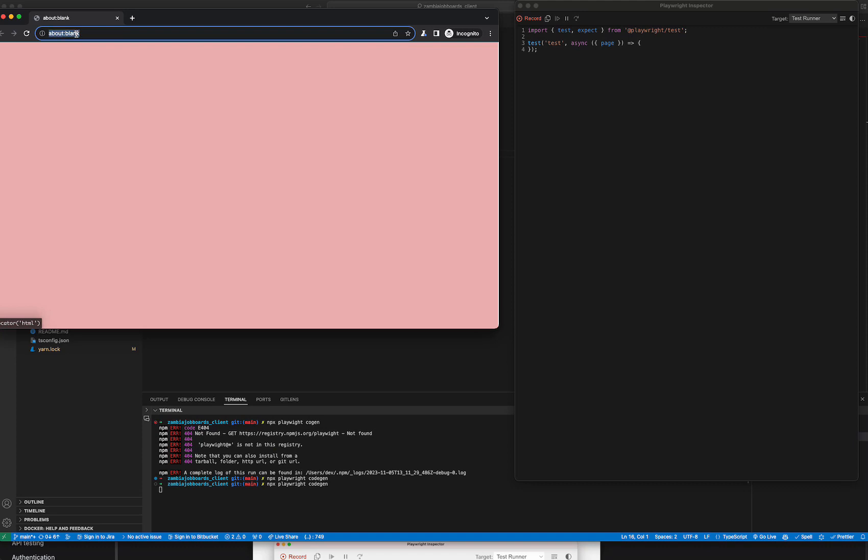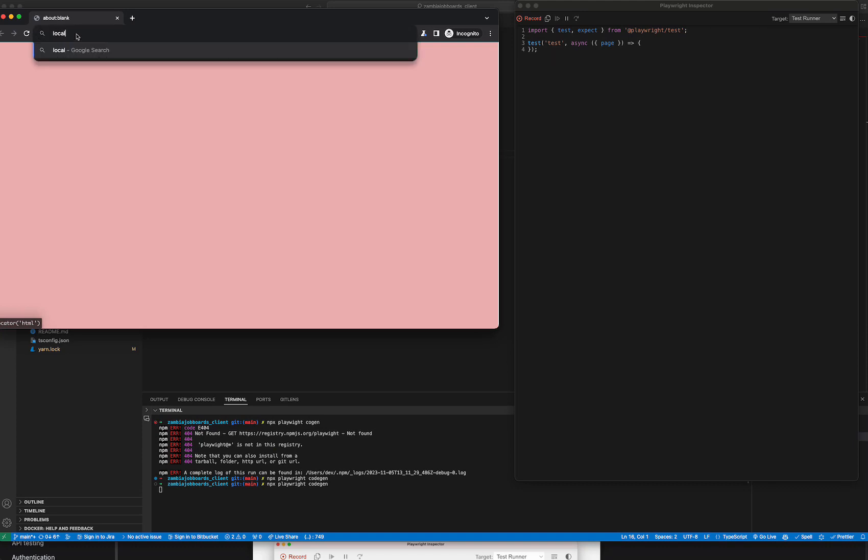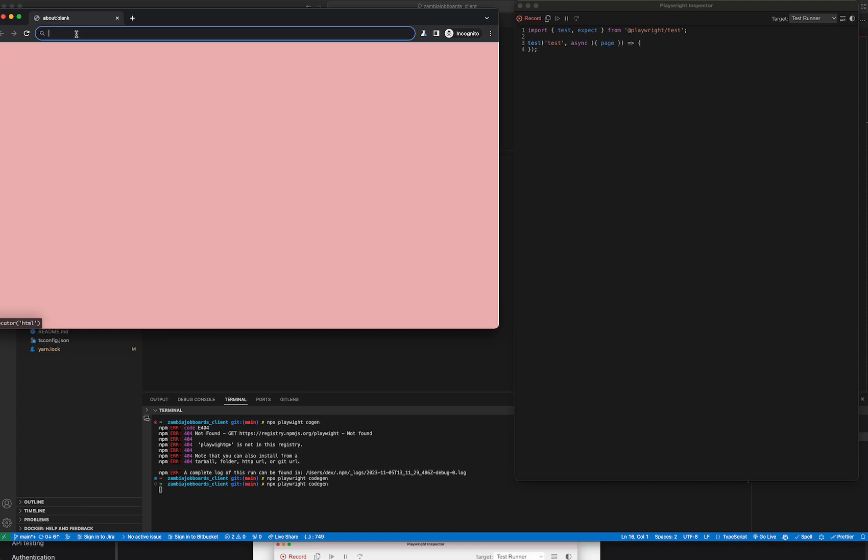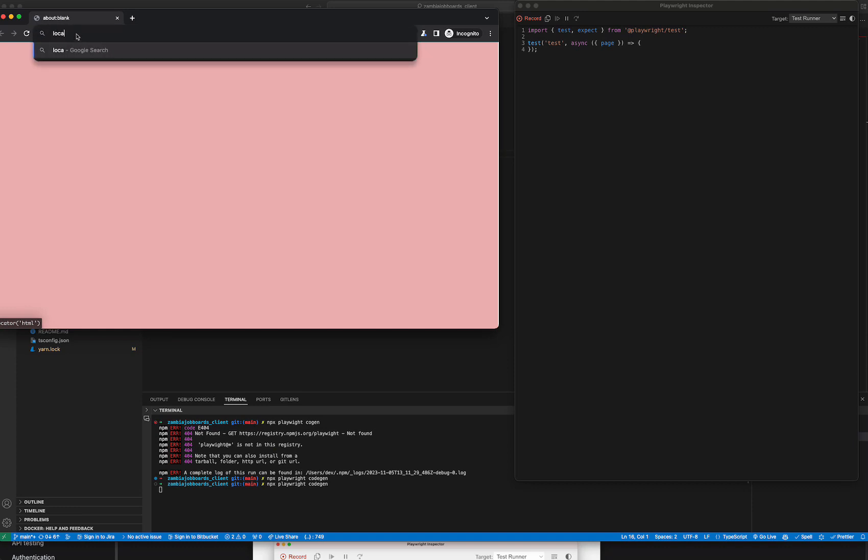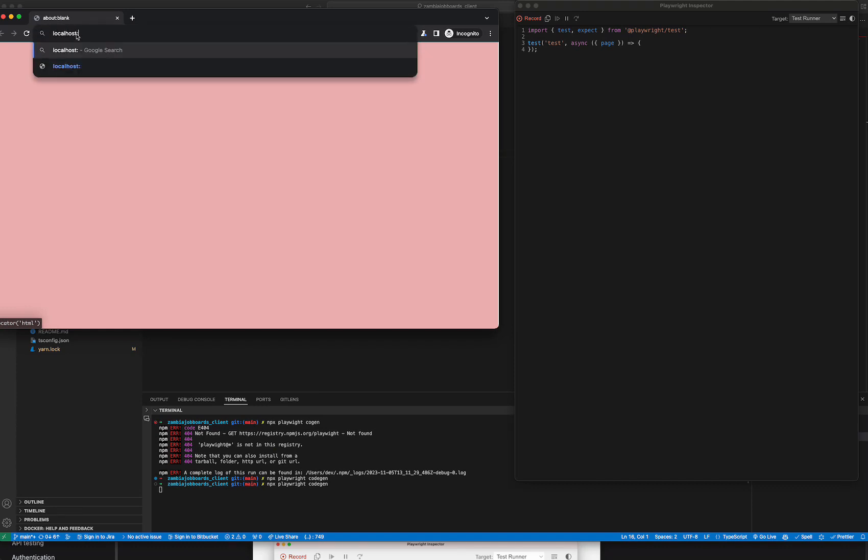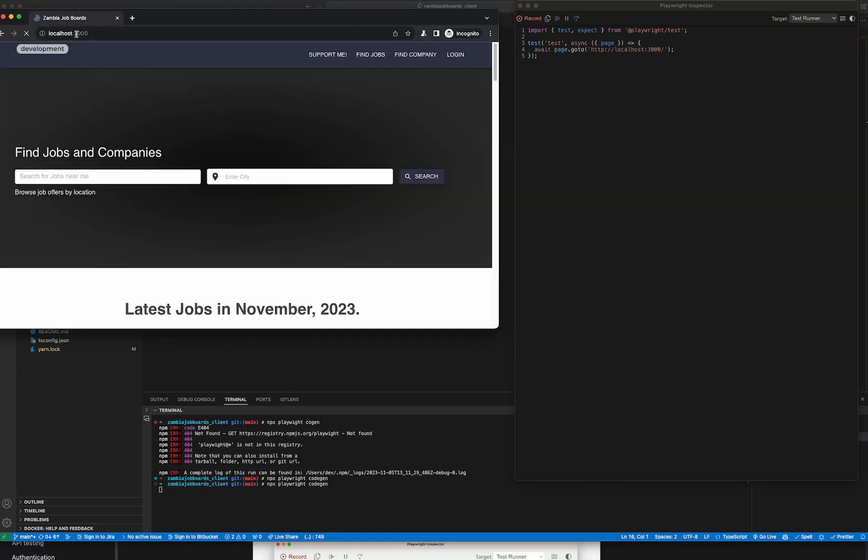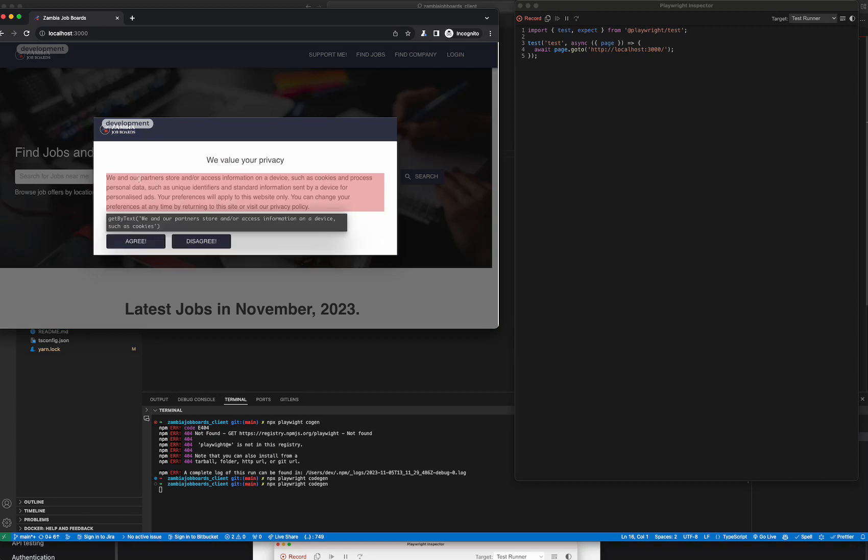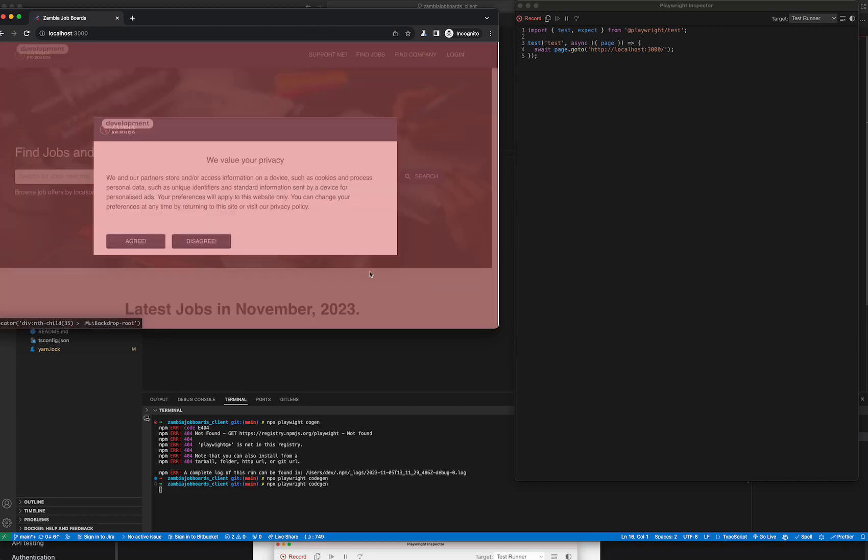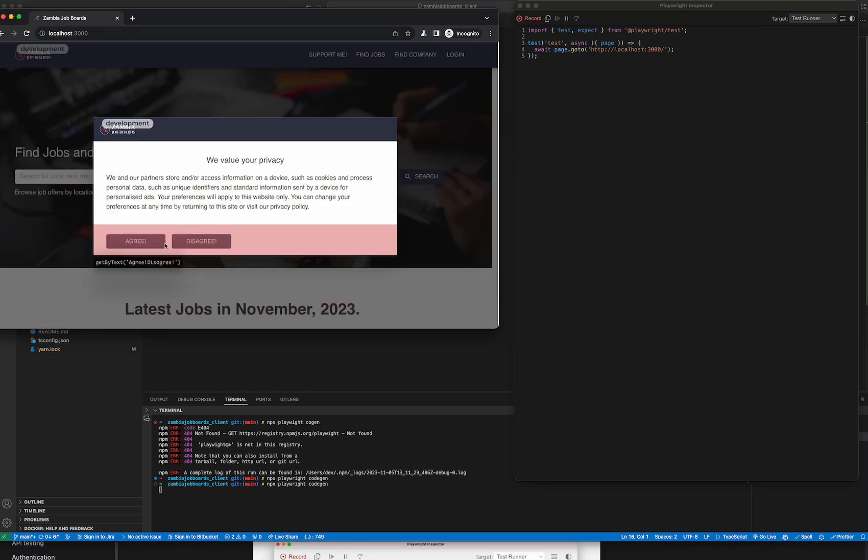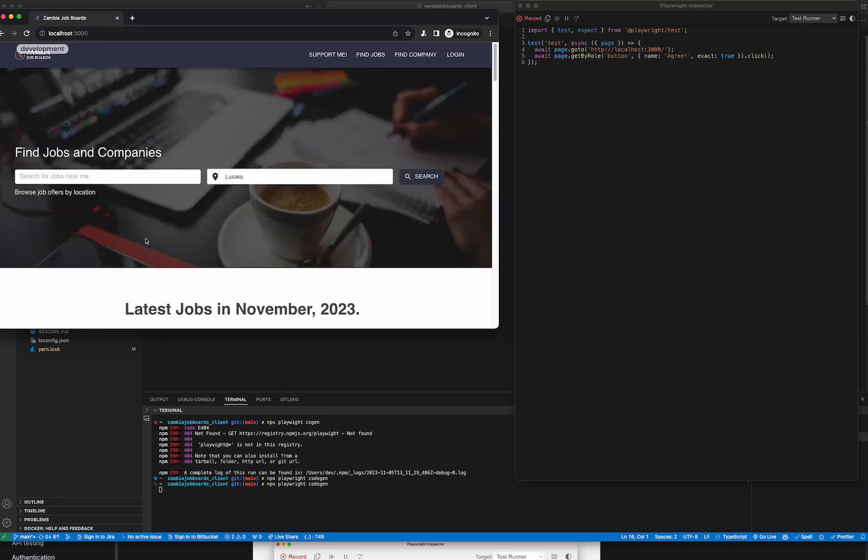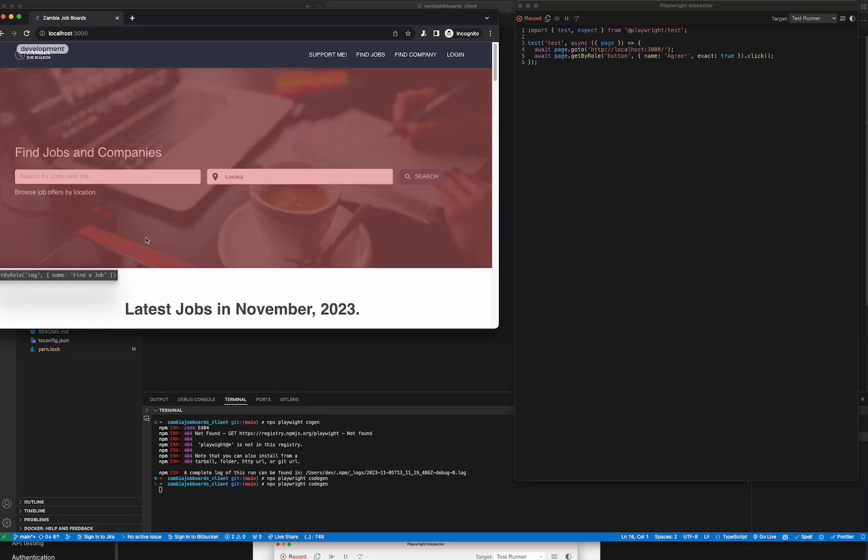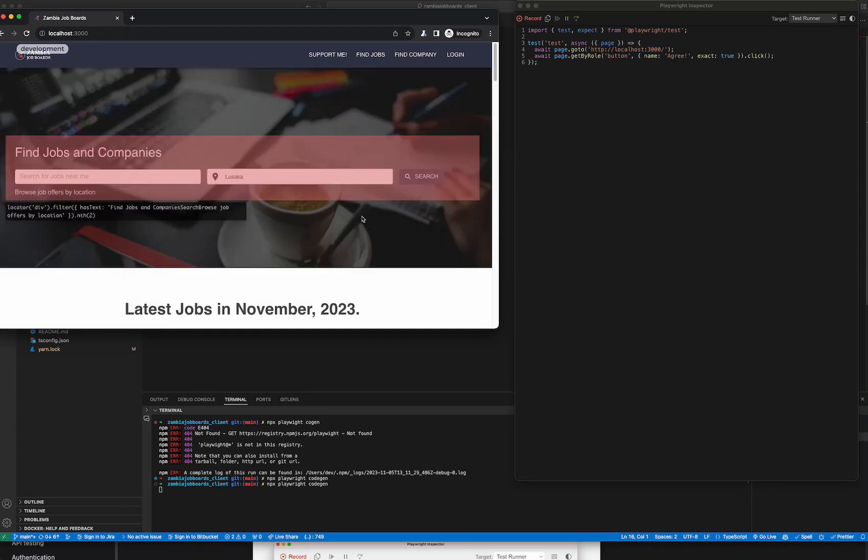You can see here it brings up this pretty cool UI, and then it takes me to a blank Chrome instance with a blank page. I can go to localhost 3000, and look at that - it has generated code to go to localhost.